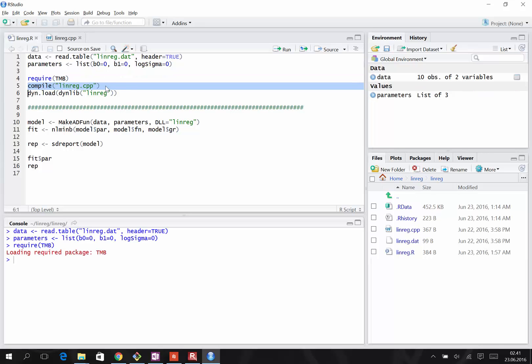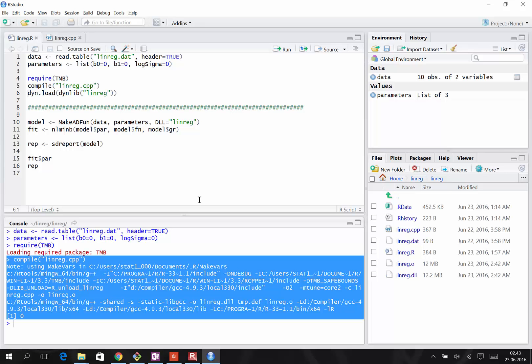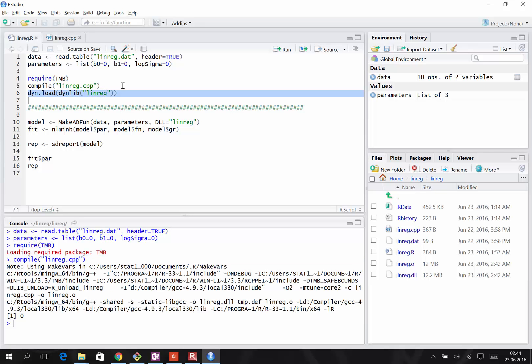Compiling the model takes a while, as the C++ file is converted into a DLL. This compilation time can be reduced by using the precompile function. But in general, this is a good time to pause and reflect. That took about ten seconds. In the console, we now see the output from a successful compilation, with a zero at the end indicating success. The next step is to load the DLL into memory before we run the model.